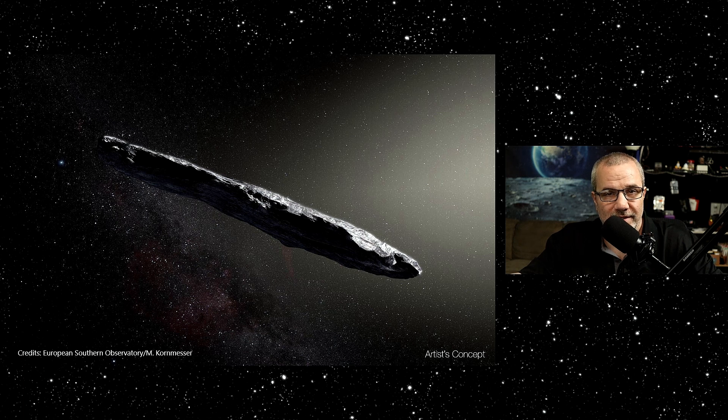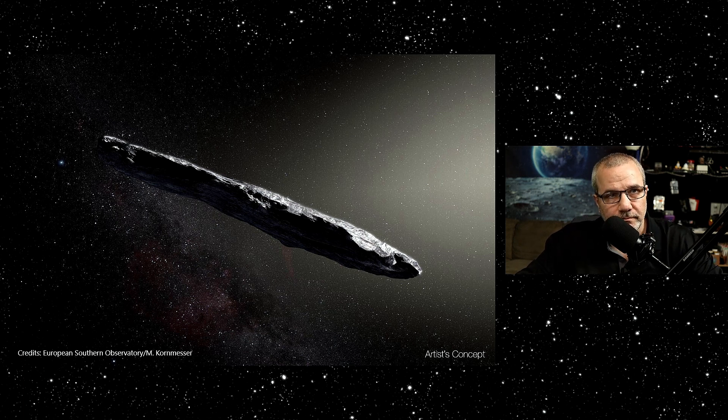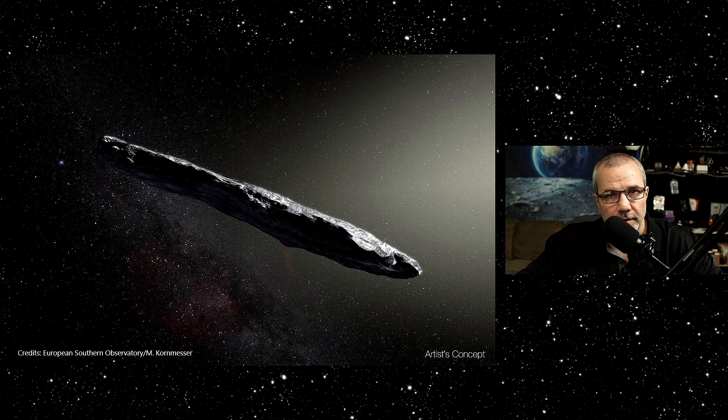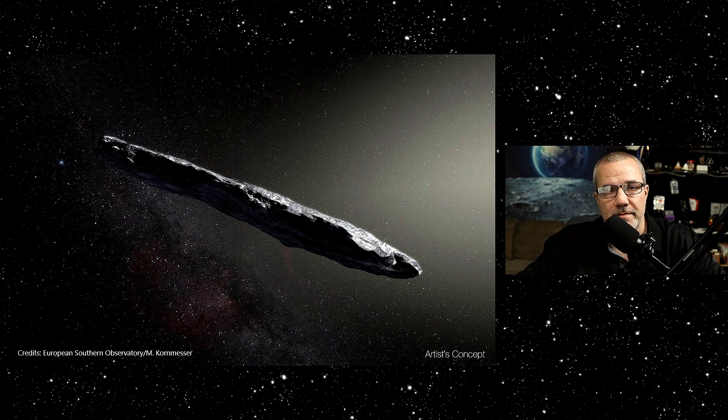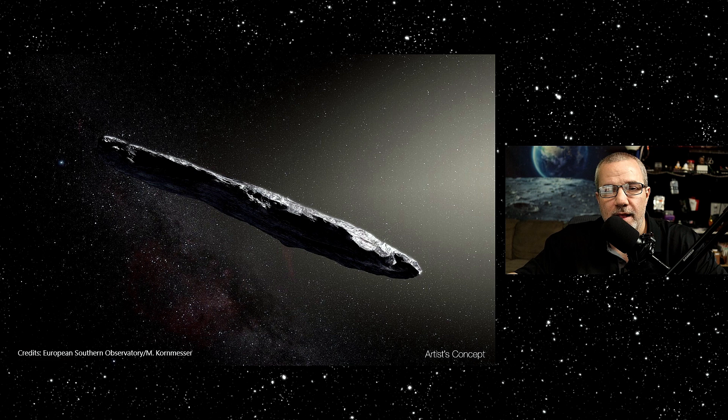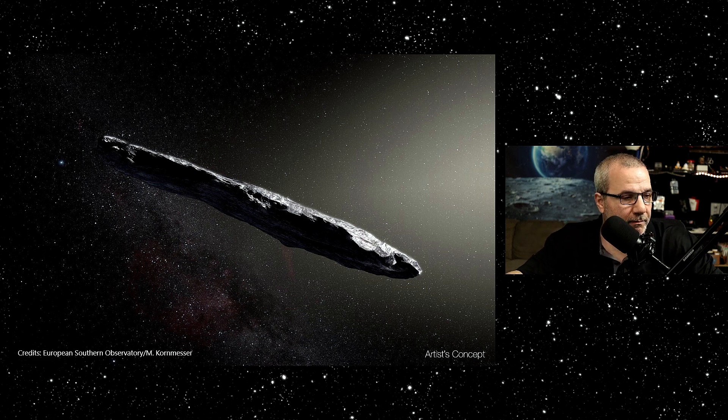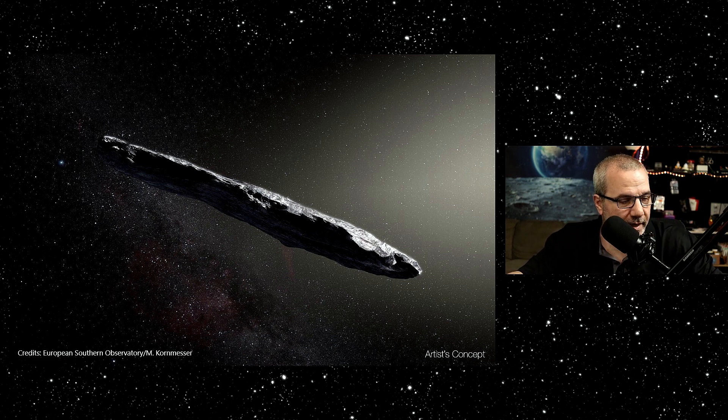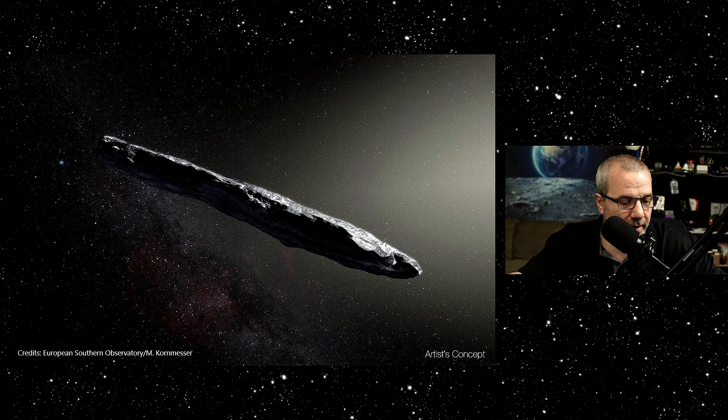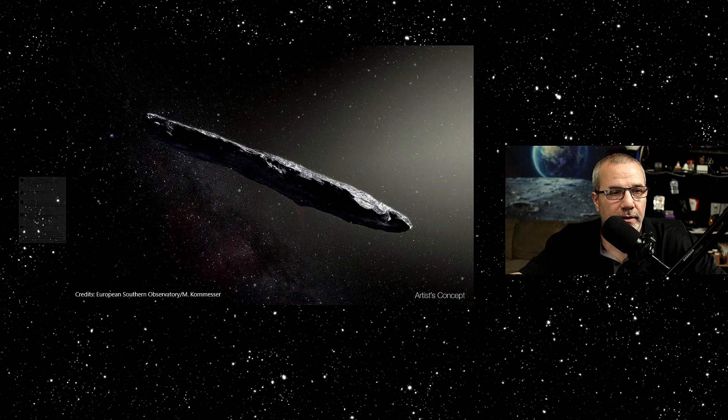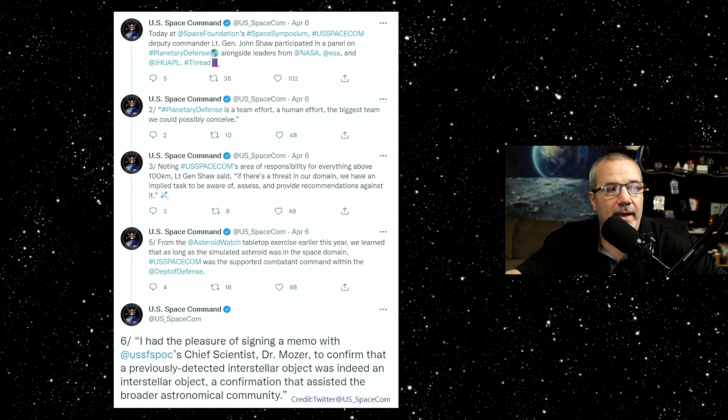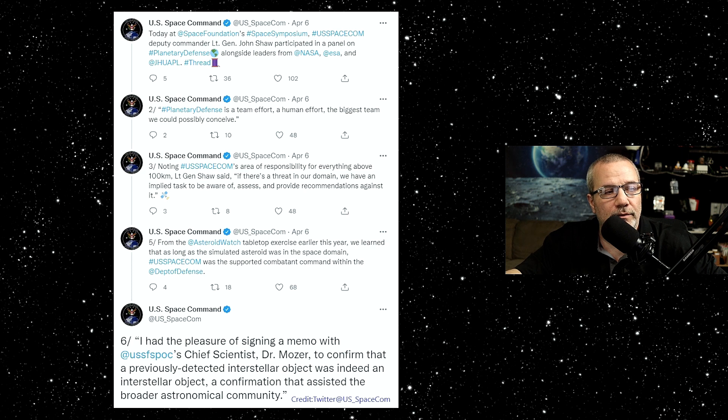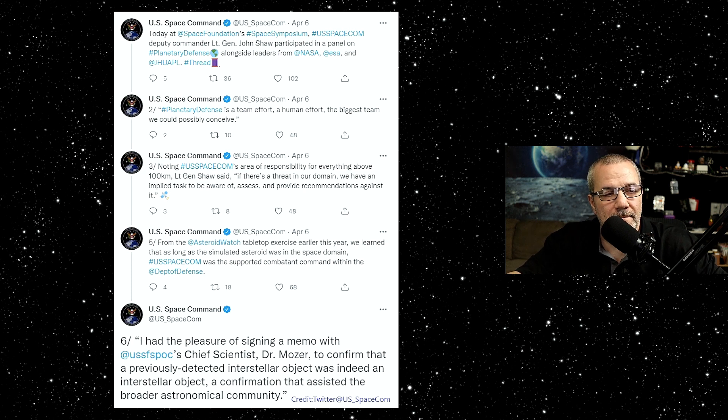Well, yesterday, for some reason, the Space Command classified documents that... Let me see what I can pull up here. So yesterday, in a tweet, right here, this is on the U.S. Space Command.